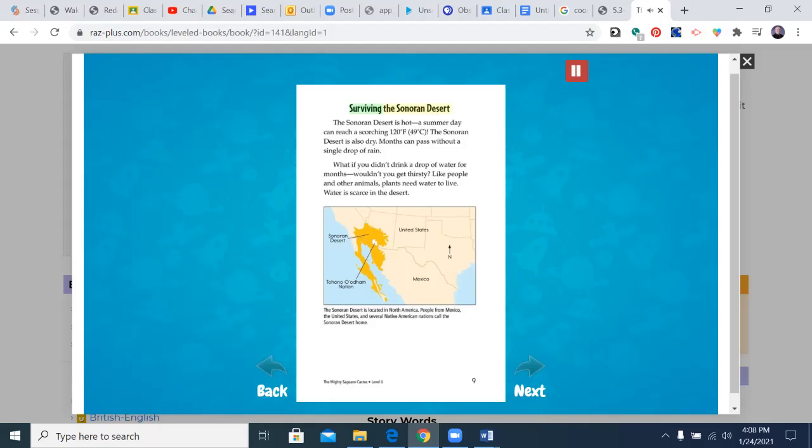Surviving the Sonoran desert. The Sonoran desert is hot. A summer day can reach a scorching 120 degrees Fahrenheit, 49 degrees Celsius. The Sonoran desert is also dry. Months can pass without a single drop of rain. What if you didn't drink a drop of water for months? Wouldn't you get thirsty? Like people and other animals, plants need water to live. Water is scarce in the desert.